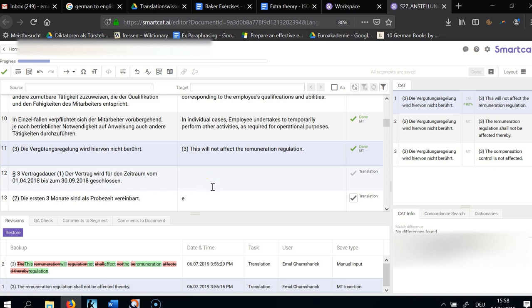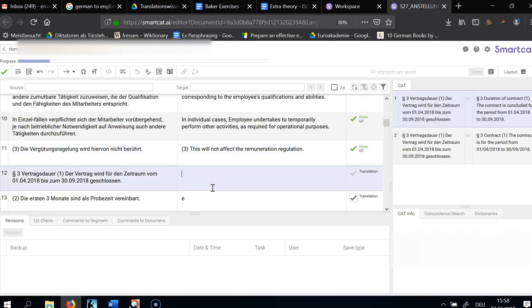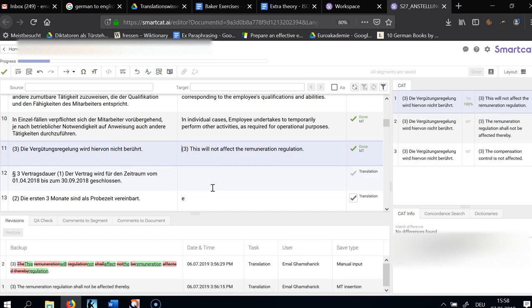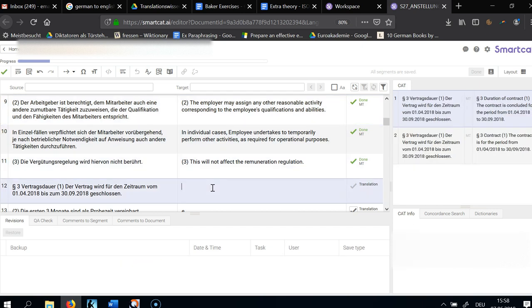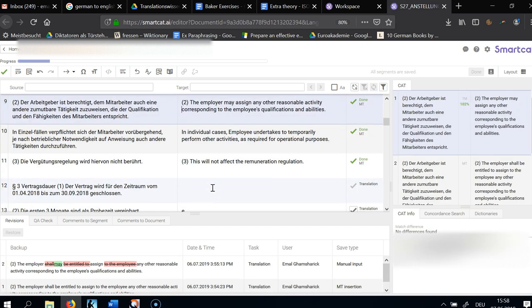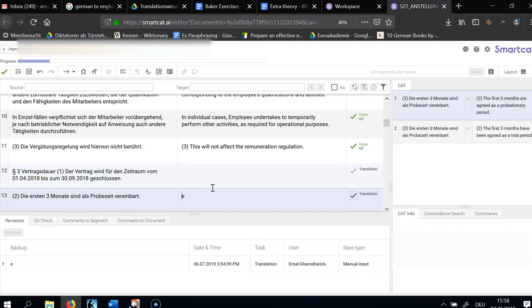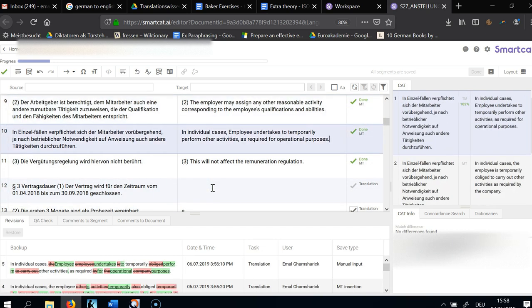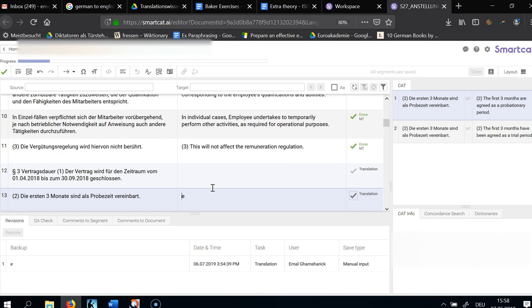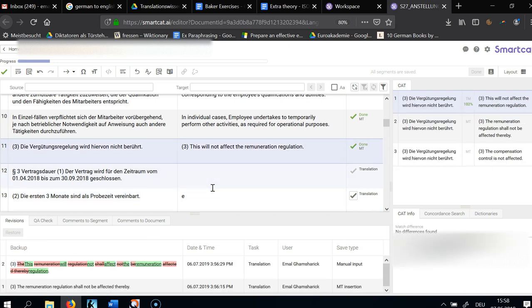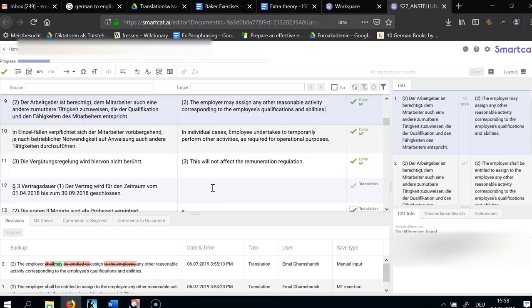In this video I'm going to do another legal translation. This is a pretty standard employment contract and I'm going to go through some details. I'm focusing very much on the target language writing conventions so as to make the contract appear like it was written in English, although I'm still going to use explication to explain German terms for the target audience.